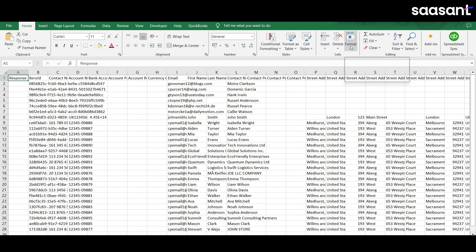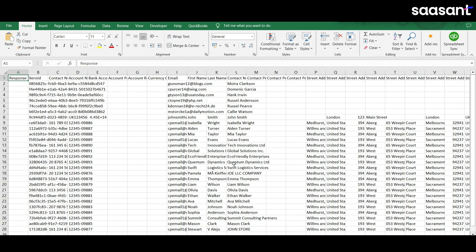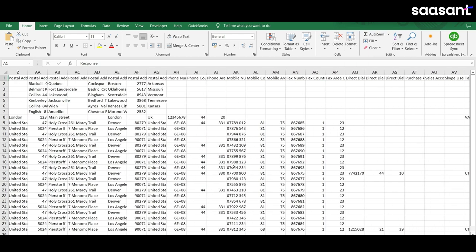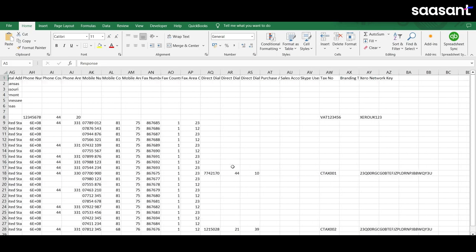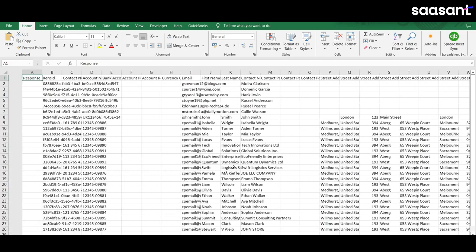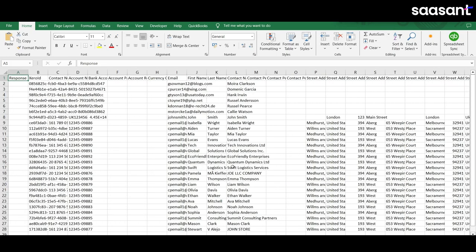Congratulations! You've successfully exported your contacts data from Xero. This process will help you maintain an organized and efficient contact list, making your business interactions smoother.